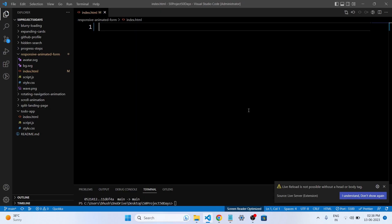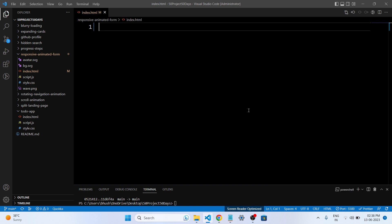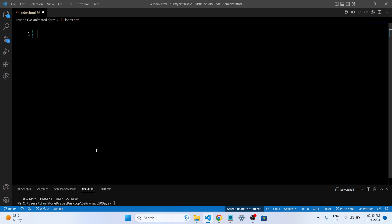As always, we will begin by setting up our HTML structure for our login form. We will create the necessary input fields, buttons, and placeholders to capture our user information. Let's get started with our HTML code.